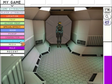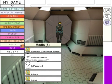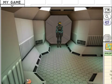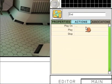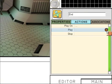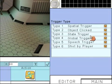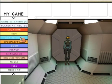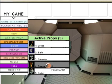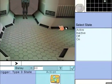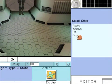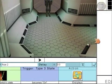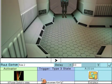Now go and find the End pop-up, Actions, Play. This is going to be a state trigger. We need to find the power switch — so Active Prop, Power Switch. If the power switch is on, then this will appear.